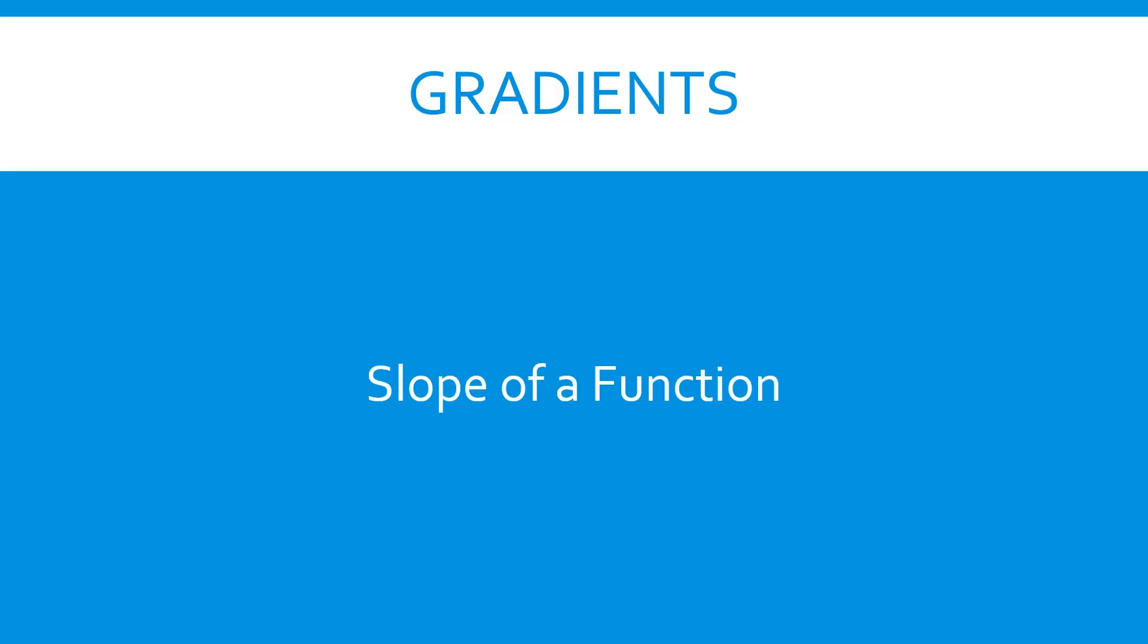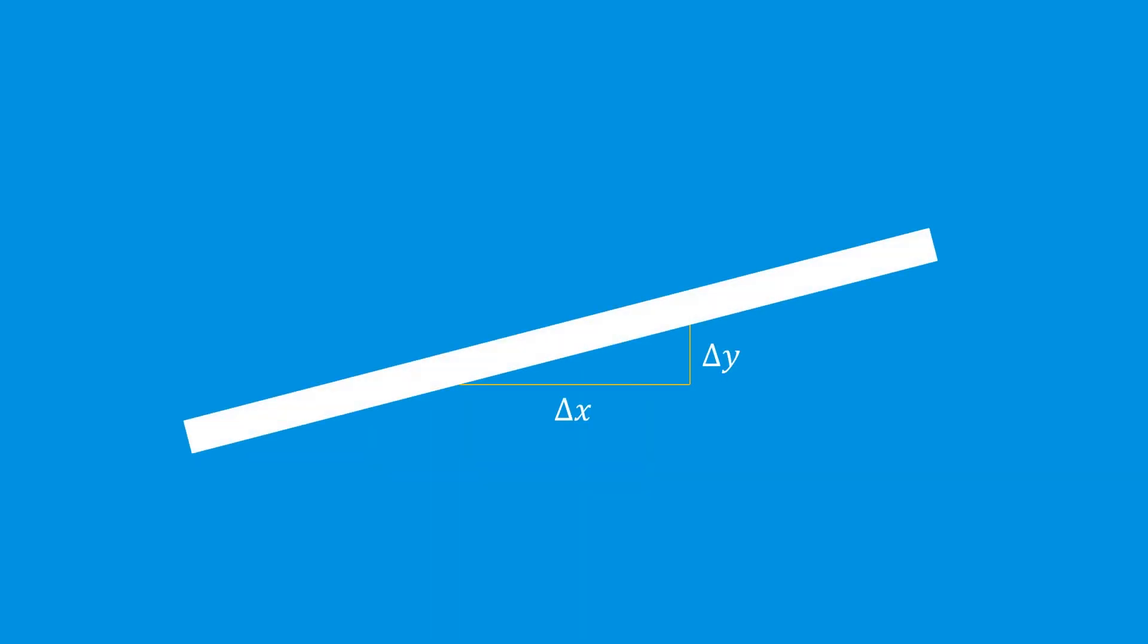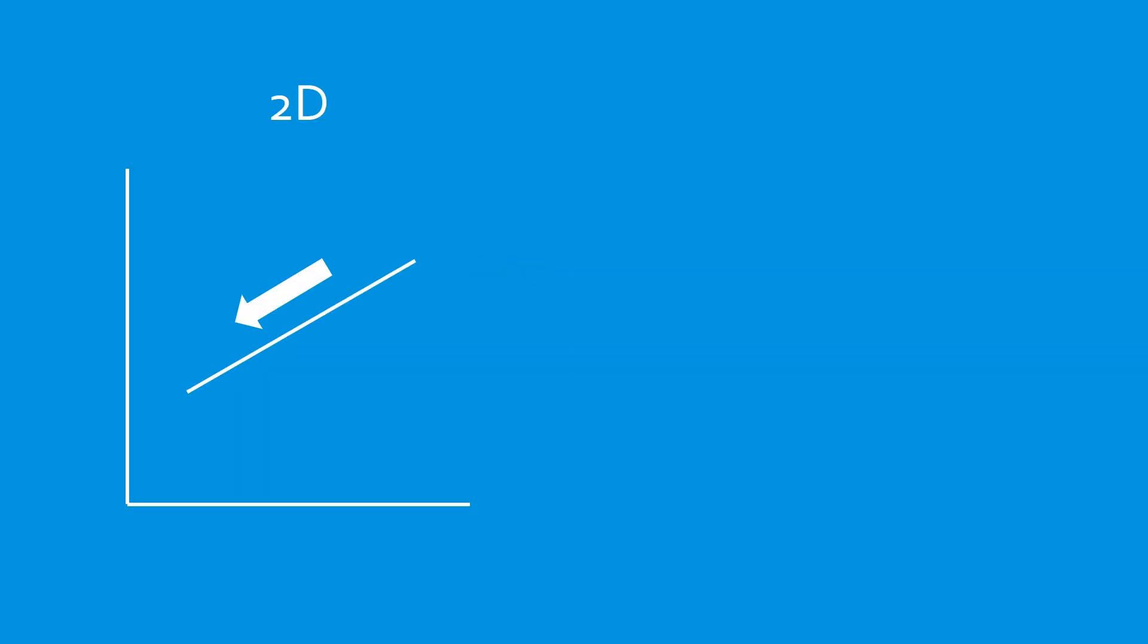Derivatives and gradients describe the slope of a function, whether it increases or decreases in a given direction. In multiple directions, or dimensions, this is called the gradient.